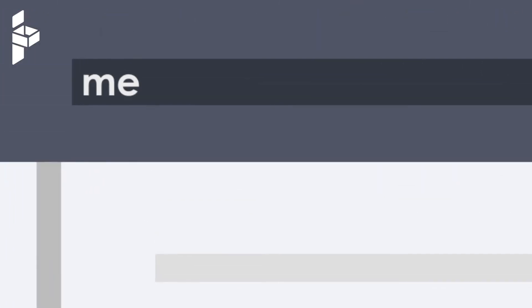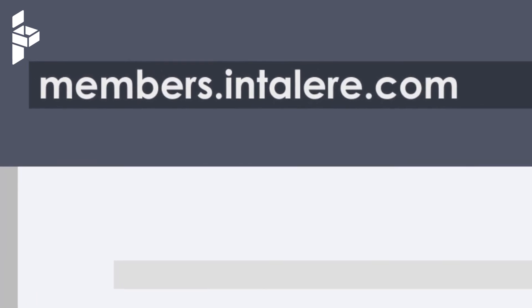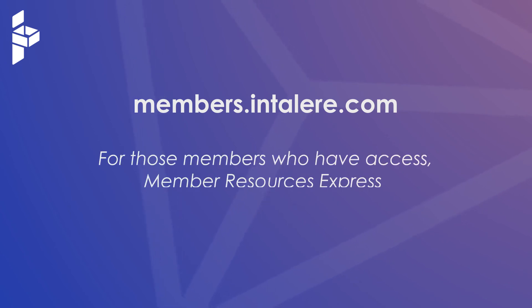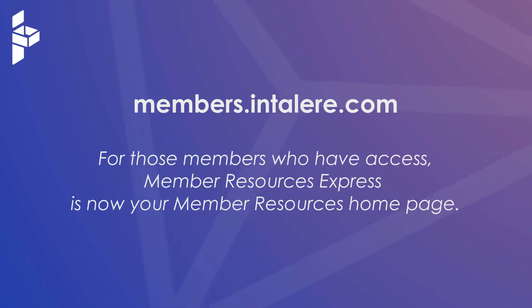Visit members.intelair.com and enter the express way to savings. For those members who have access, Member Resources Express is now your Member Resources homepage.